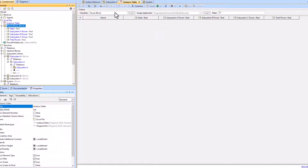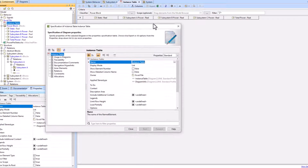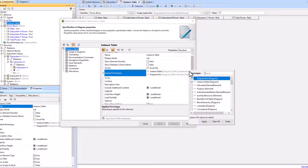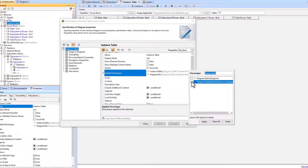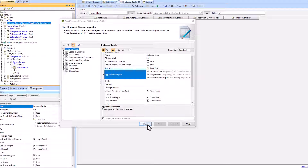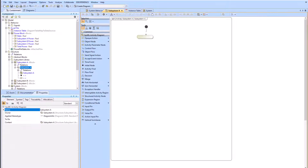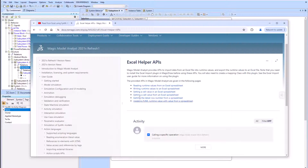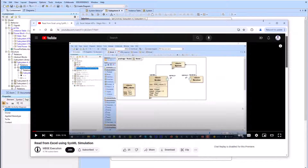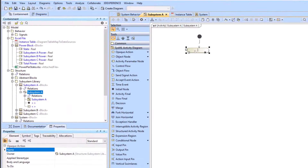The instance table header will match the Excel table headers. We then add the stereotype diagram table map to data source to the instance table. You can use these two sources as additional help for the Excel helper APIs — links will be in the description below.